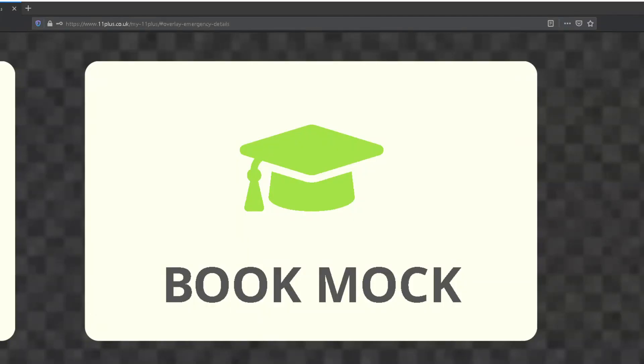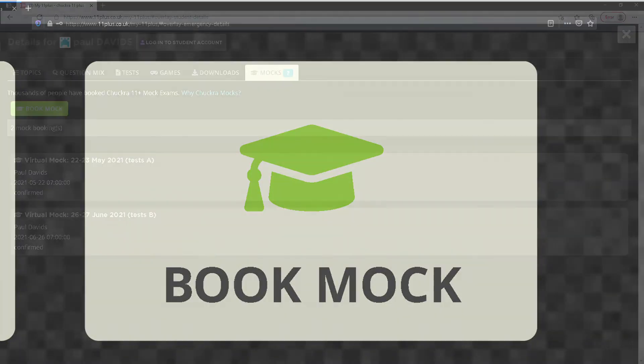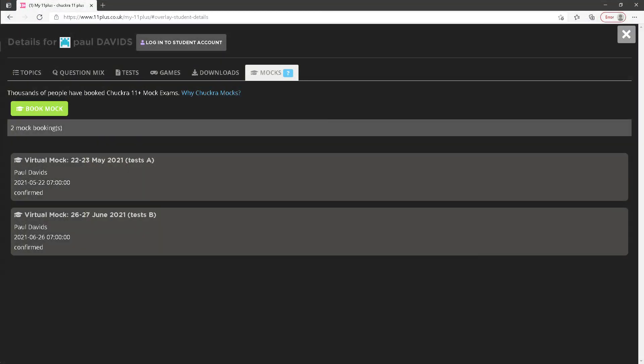Mocks shows how many mock exams have been booked for the student. Clicking this button takes you to a screen with more details about the booked mocks. Once mock exams have been completed, the results and further feedback will appear here.